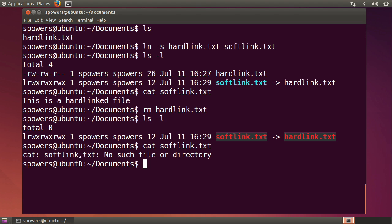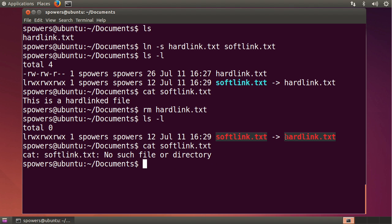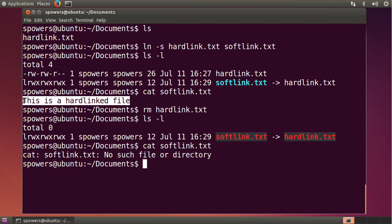And that's a little confusing. It says softlink.txt, there's no file or directory. But what it's talking about is there's no file or directory that it's trying to point us to, hardlink.txt is gone. So that data that we had there, since the soft link doesn't point to the hard drive location, it just points to a file name, we've lost that data.